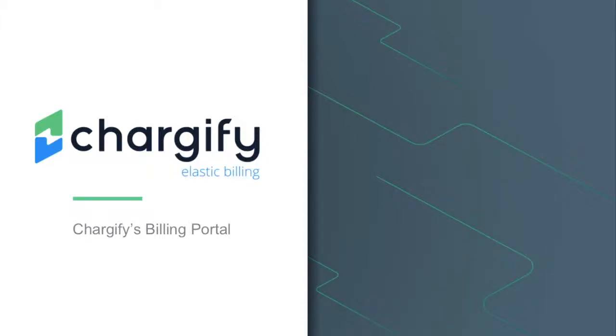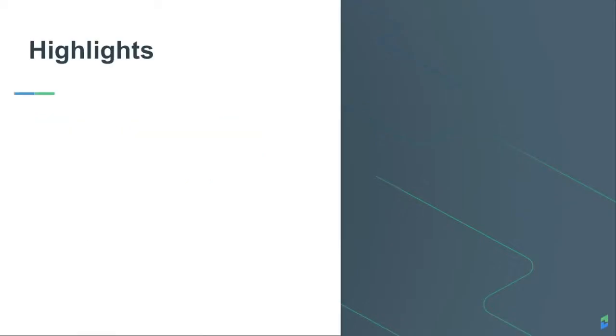In this tutorial, we'll review the features and benefits of the Chargify Billing Portal. The Chargify Billing Portal provides a great way for your customers to manage their subscriptions.